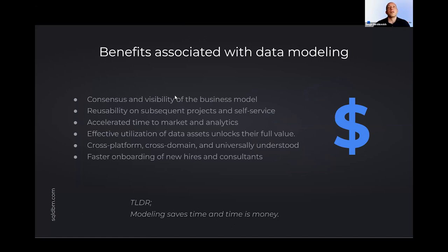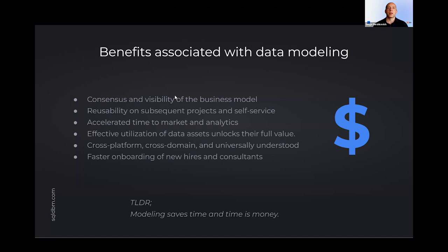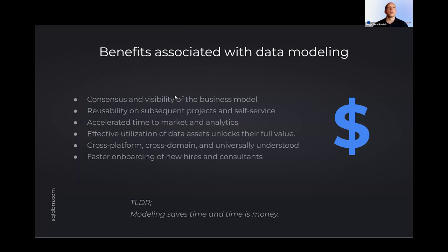And the flip side of when you have an accessible, agreed upon, understandable data model is first of all, the consensus and visibility, not even into your data, but just the way your business operates, because data is just a byproduct. It's a reflection of what it is your organization does and cares about and measures. It's the reusability because your business doesn't change from project to project. You're still talking about the business model of which the data model is based on.